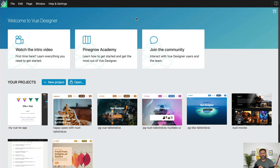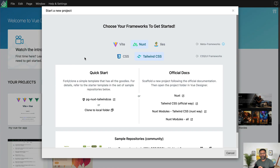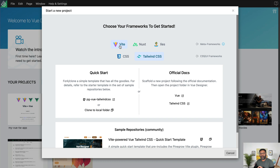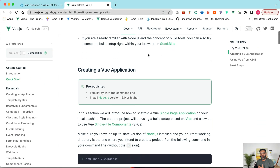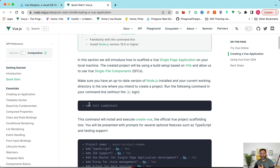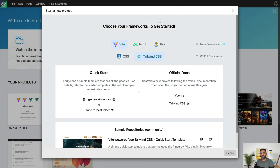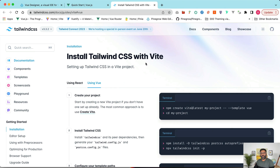I've got Vue Designer already open. I'll click on New Project and select VEAT. We've got two options. Option one: we can open the official Vue docs and use the NPM create Vue at latest command to create a new project, which uses VEAT underneath by default. Option two: we can open the Tailwind CSS official docs, which gives us instructions to create a VEAT-powered Vue project and later add Tailwind.